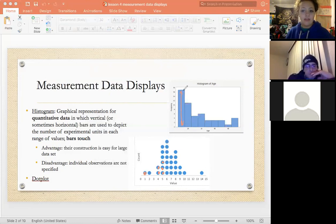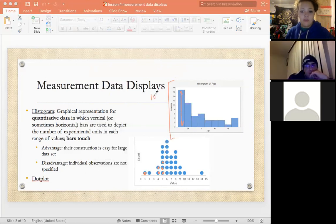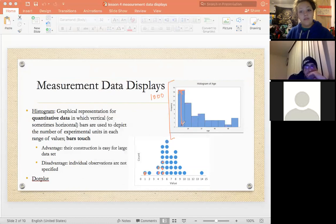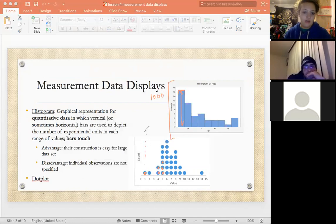We can make the y-axis any type of scale we want — it can go up to a thousand. As long as we present it correctly, this bar could represent a thousand. That's why histograms are better for larger data sets, because you obviously would not want to put a thousand dots on a dot plot.